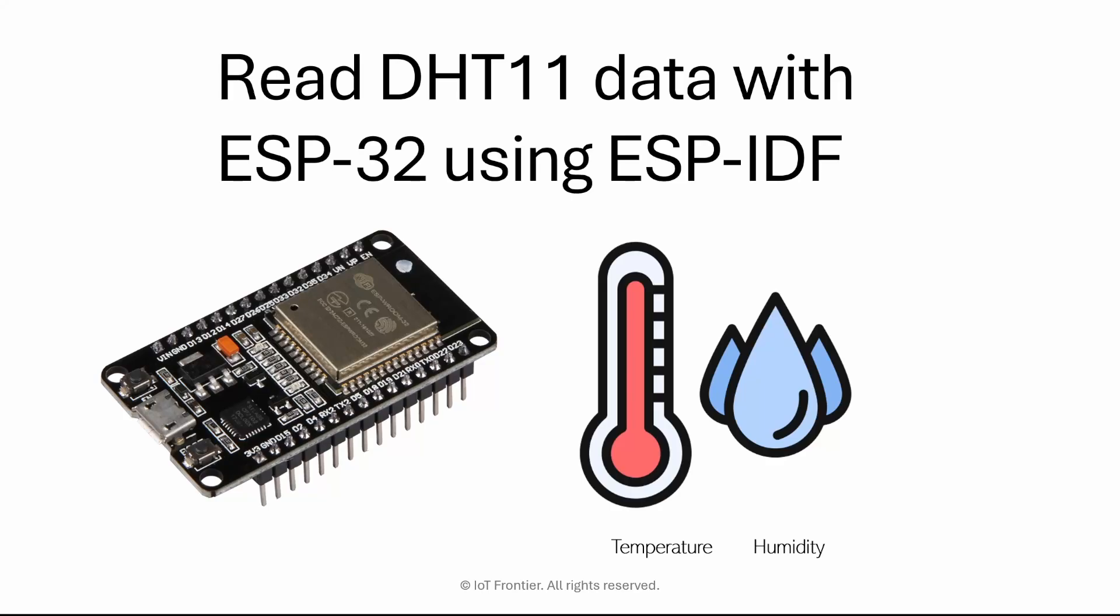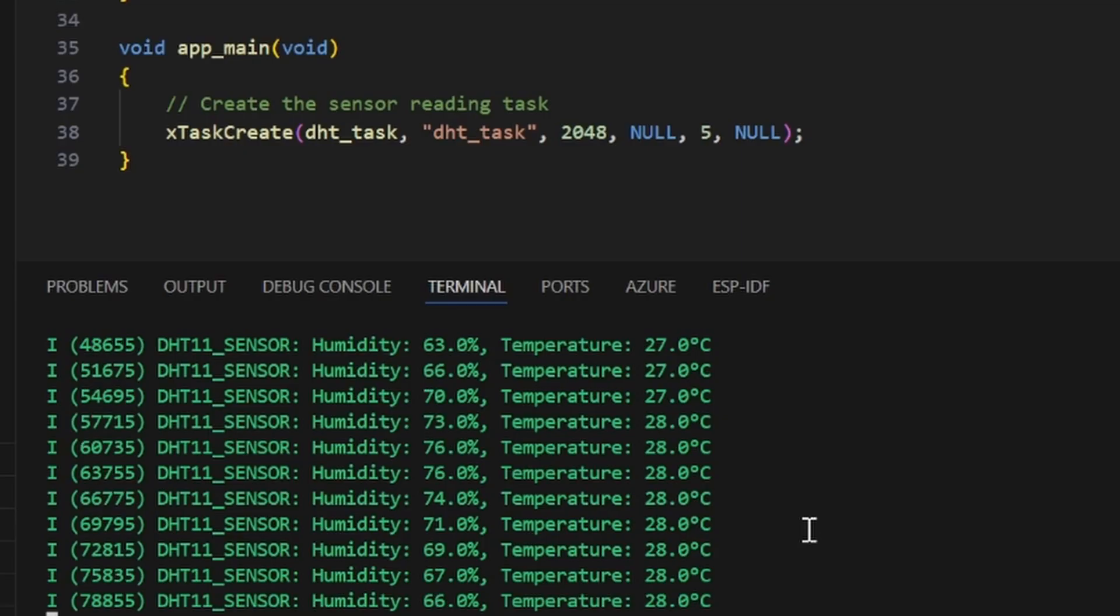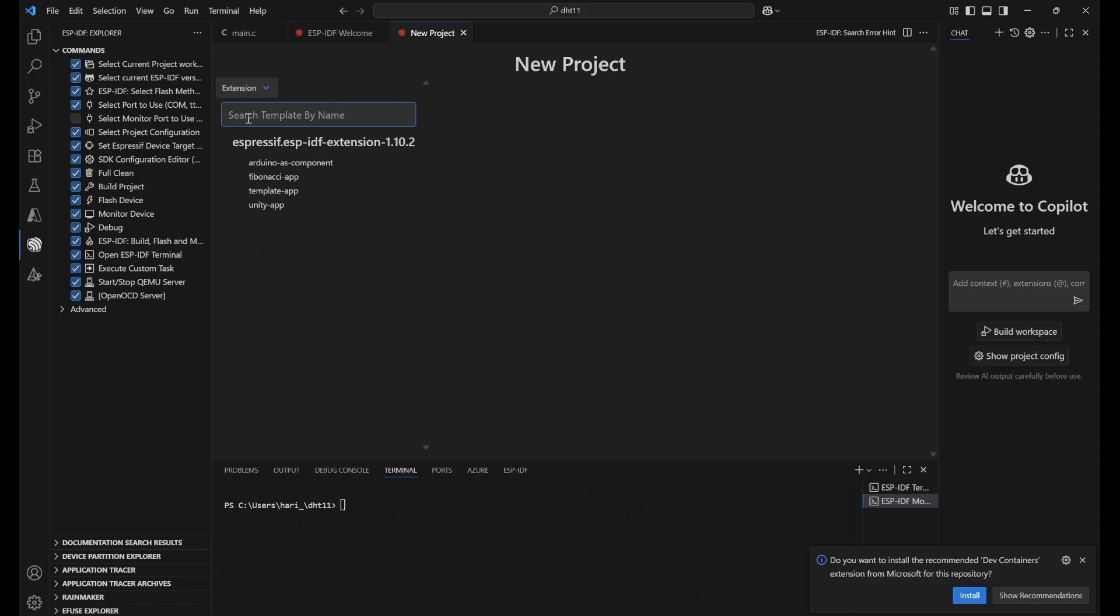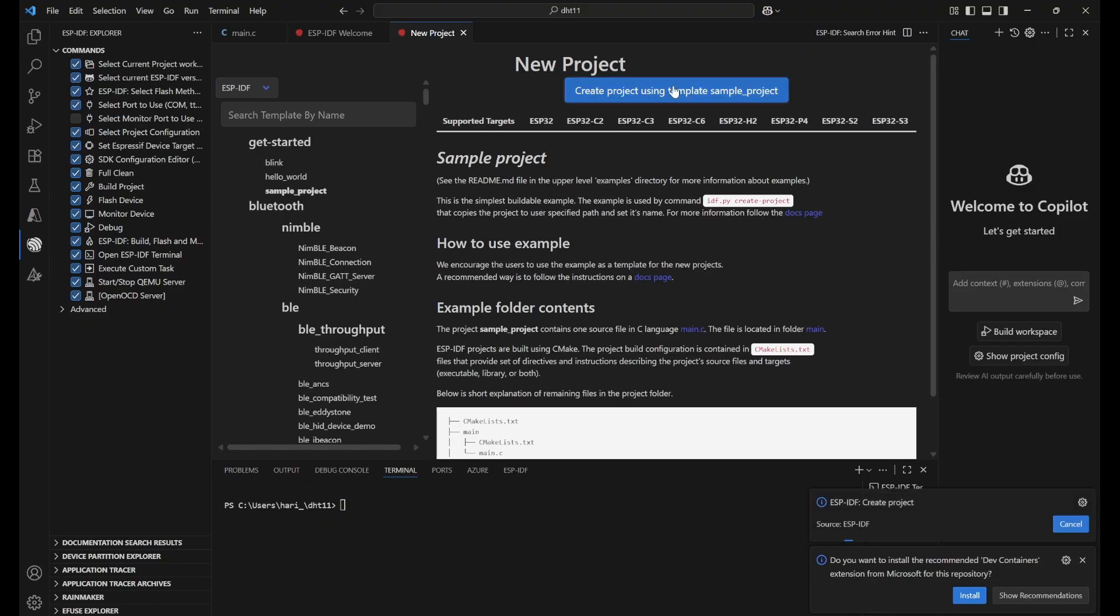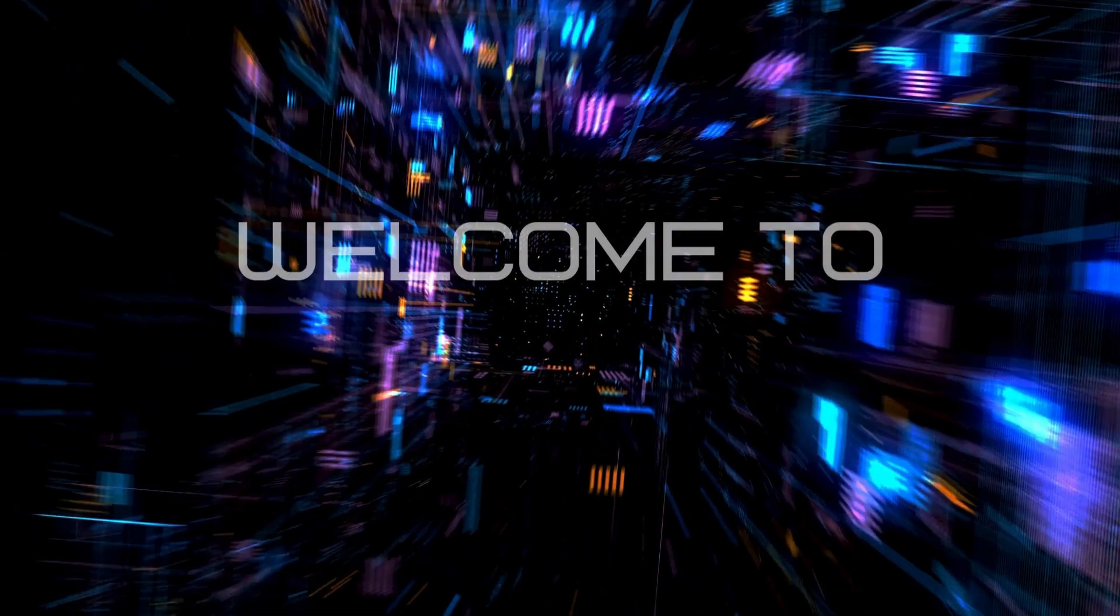In this video, I'll show you how to get live temperature and humidity data from a DHT11 sensor using an ESP32. We'll be setting up the entire project from scratch using ESP-IDF framework in VS Code and also learn how to add dependent library components to make this project work.